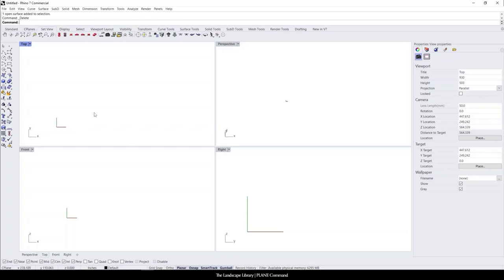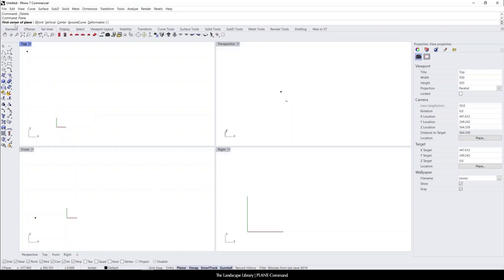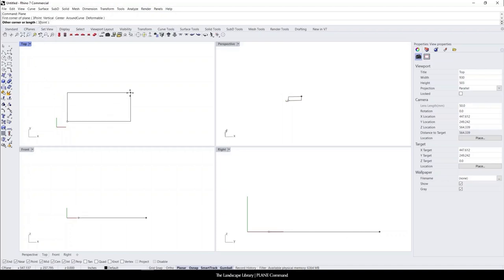In this video, I'm going to show you how to use the command plane in Rhino. To use the command plane, we're going to simply type in plane and it's going to ask us to specify the first point of the plane and then the second point of the plane.